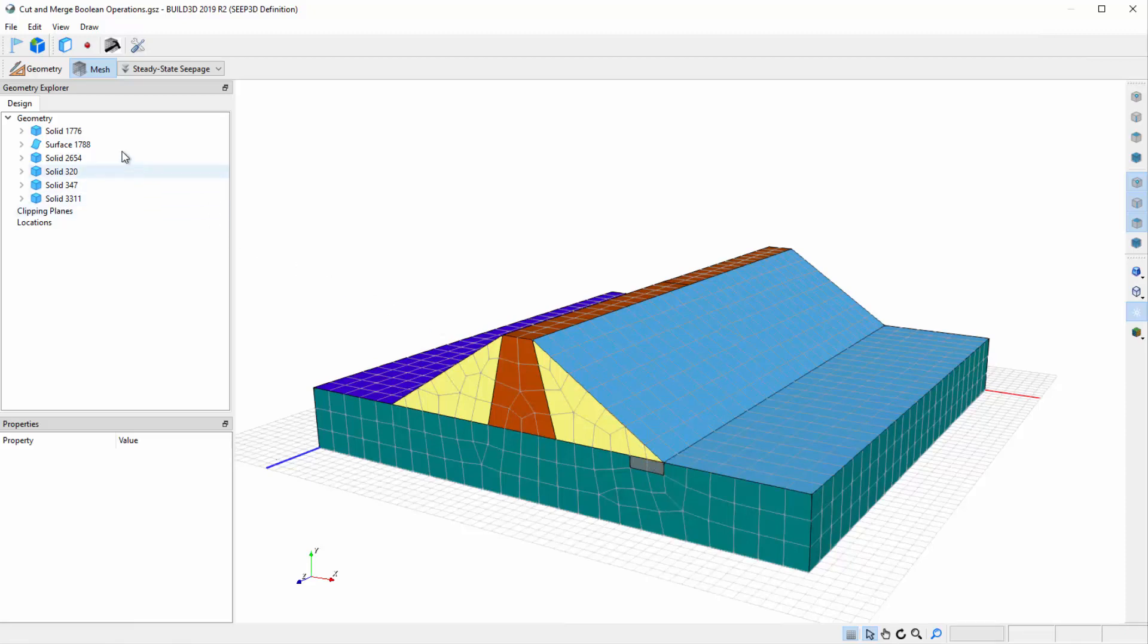Build3D has a sophisticated set of rules that govern how materials, boundary conditions, and mesh are generated. If we do not specify any Boolean cutting or intersection operations explicitly, then Build3D will clean up the geometry by following implicit Boolean rules.